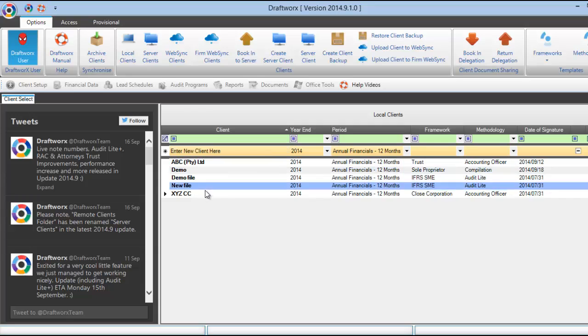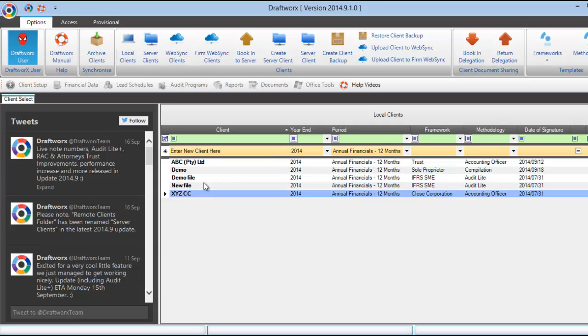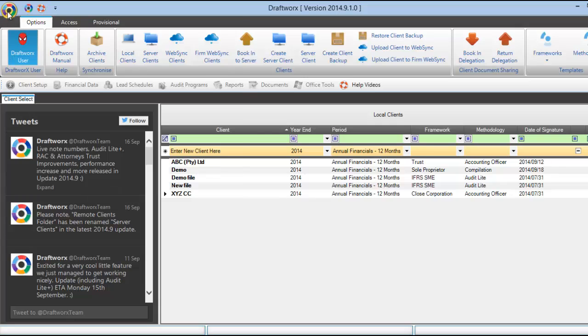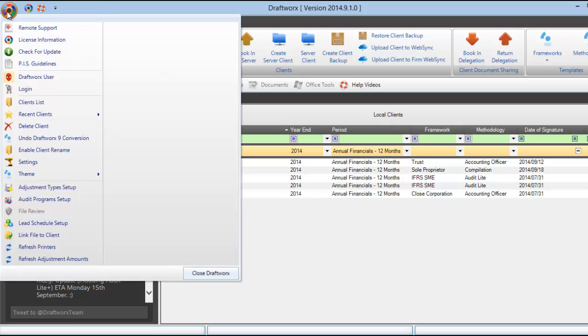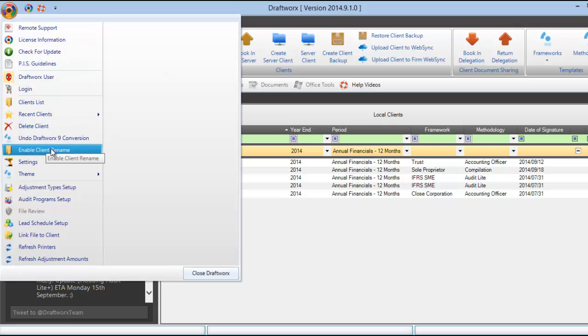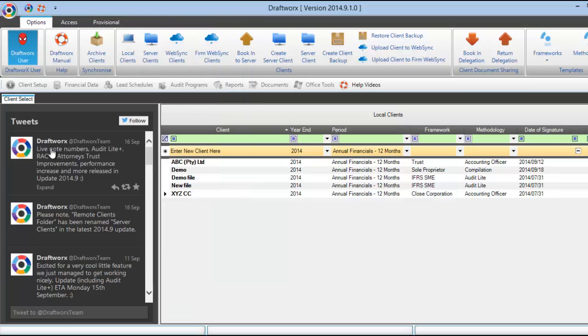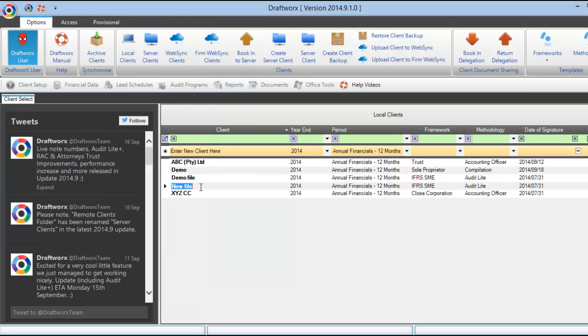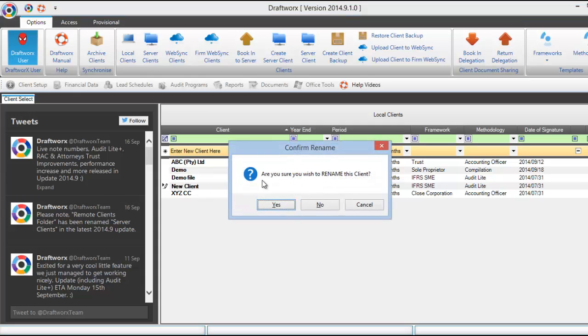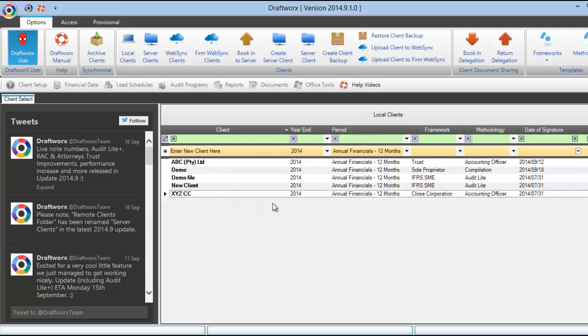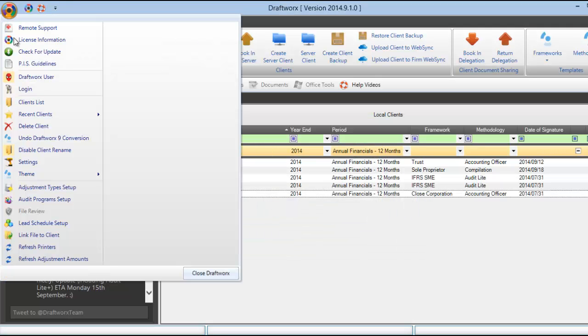If you have made a mistake with your client name, you can change the name on this screen easily. Simply click here on our file button and enable client rename. Then press enter and confirm. Then disable client rename again.